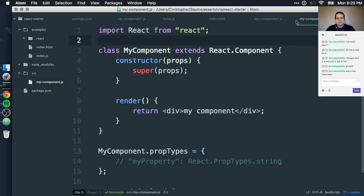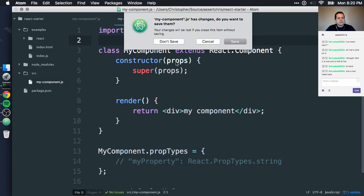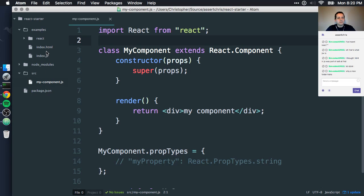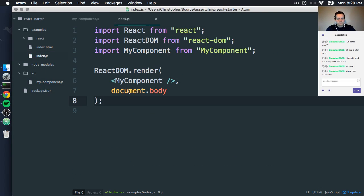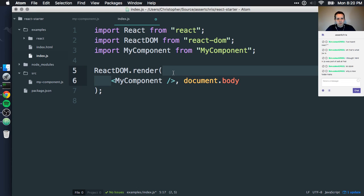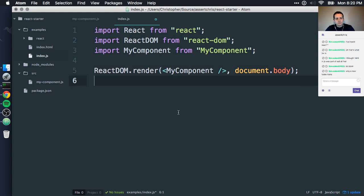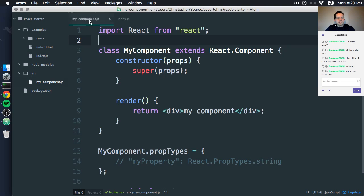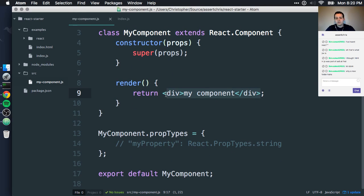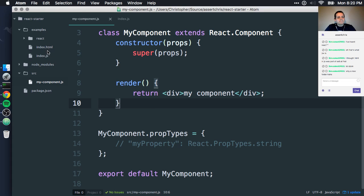Whatever gets assigned to this — so now this should render that first component. And the text that we expect to render: we expect a div to be rendered with 'my component'. So we expect div 'my component' to be added in.